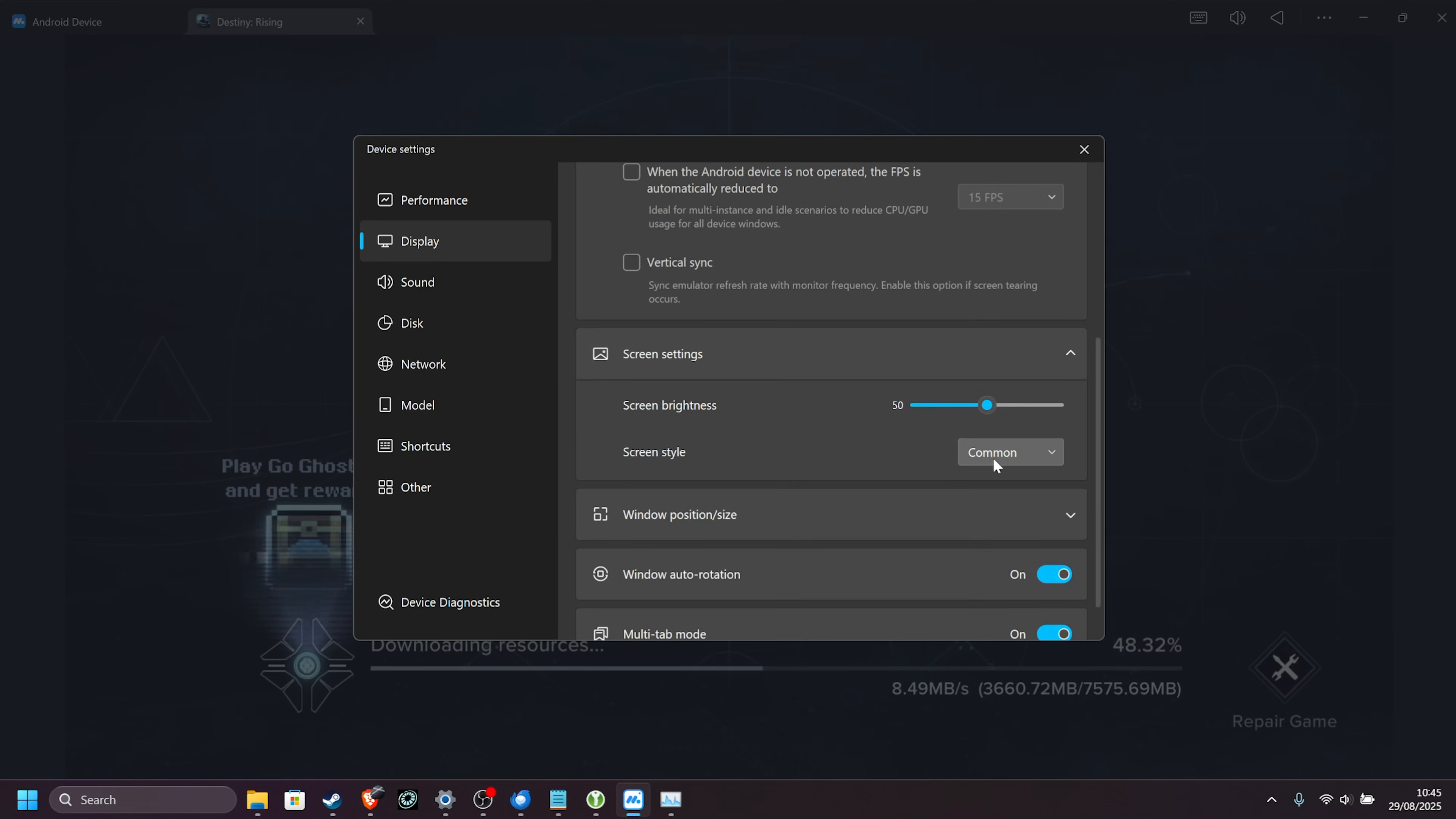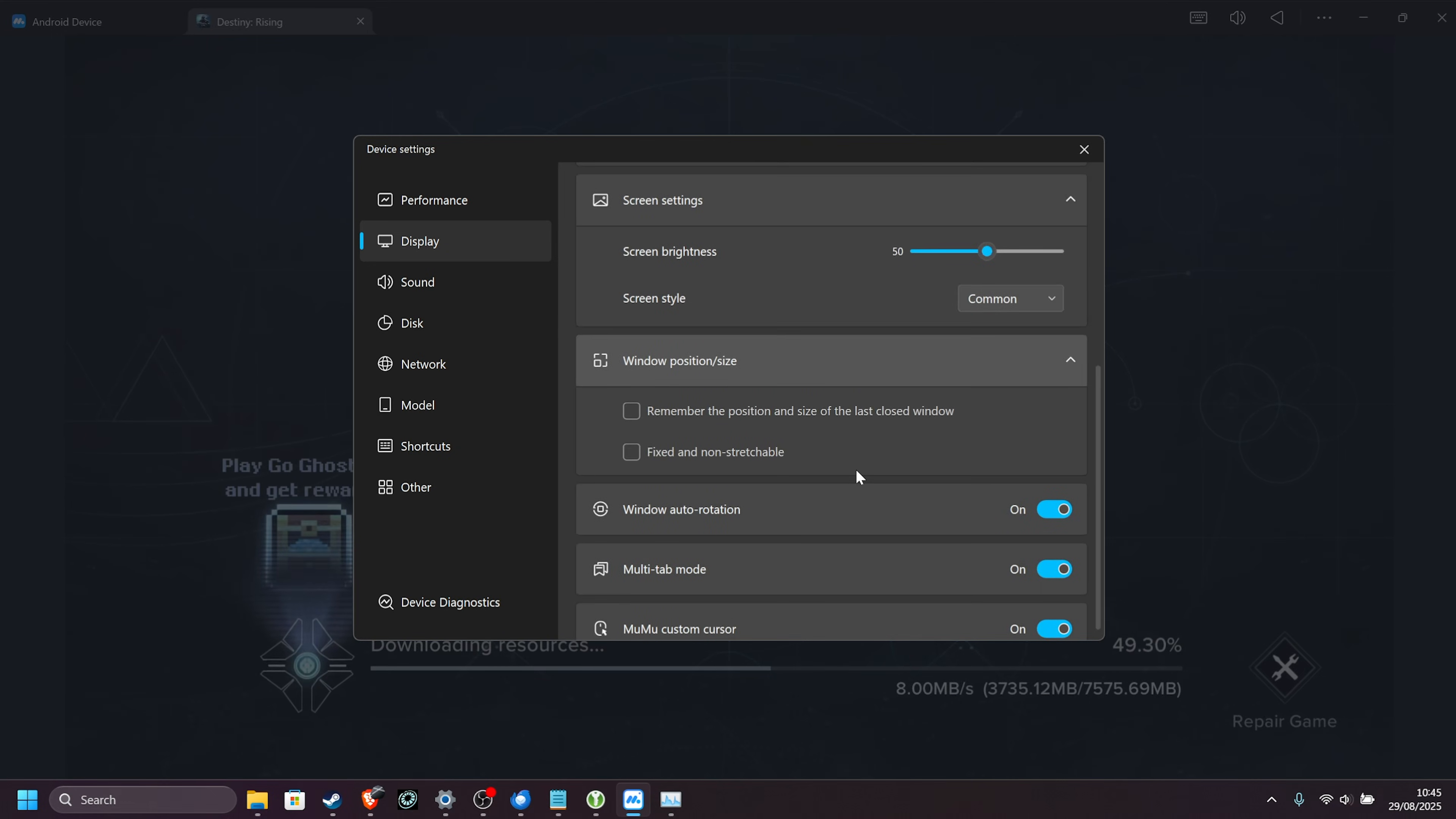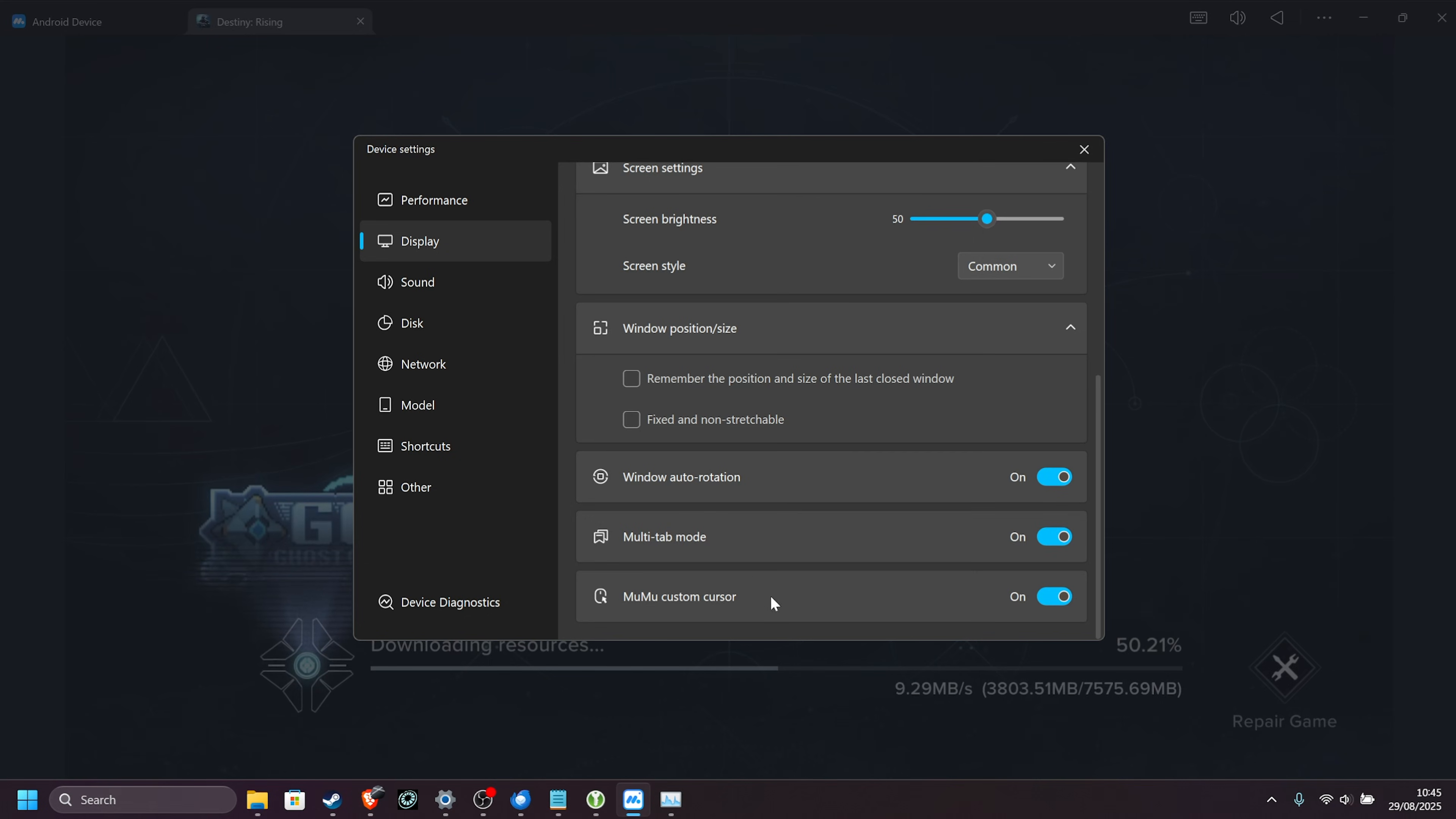Then screen settings. Here, we can adjust the brightness and apply a color filter to it, common is fine here. Window position and style, you can remember the last position if you play in windowed, but that's fine. Window rotation, multi-tab mode, and MuMu cursor are all fine to leave on.